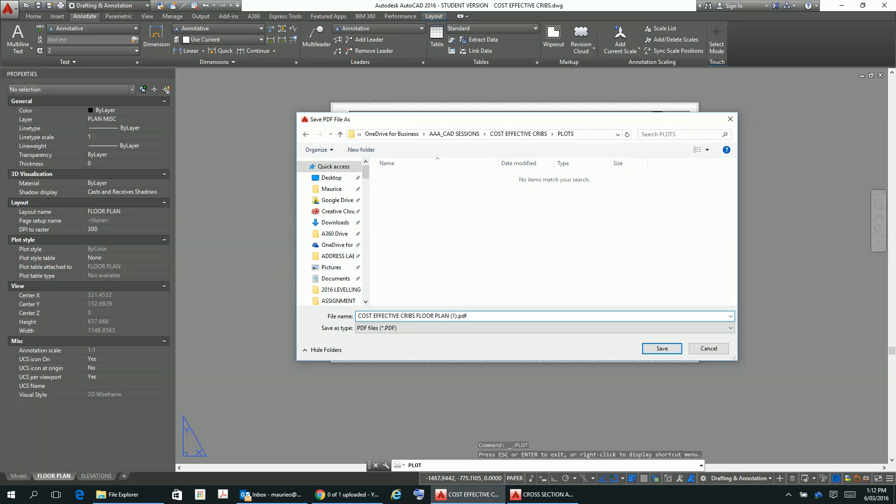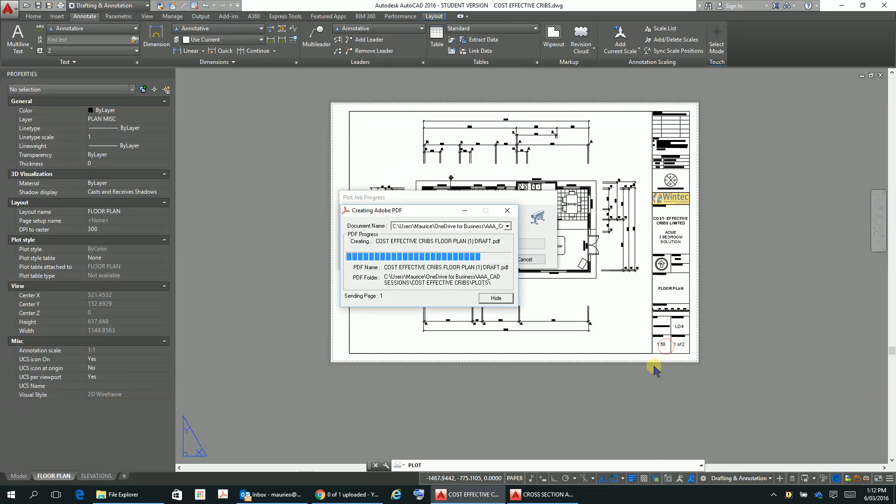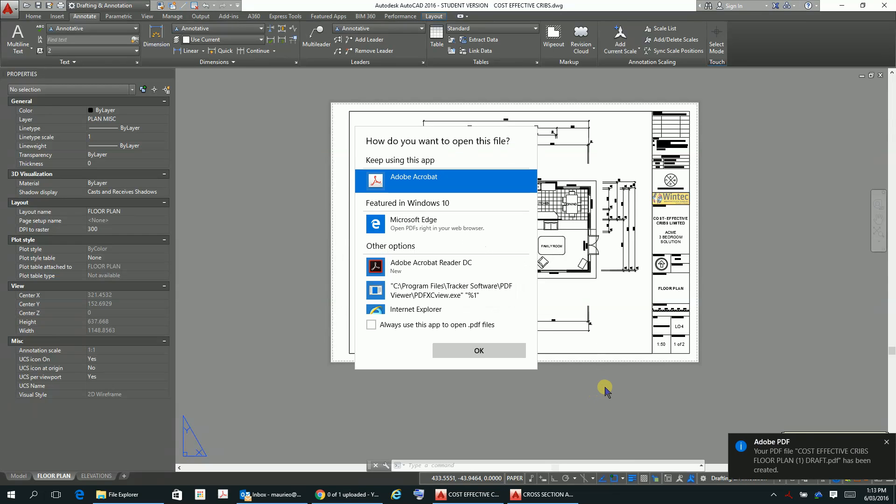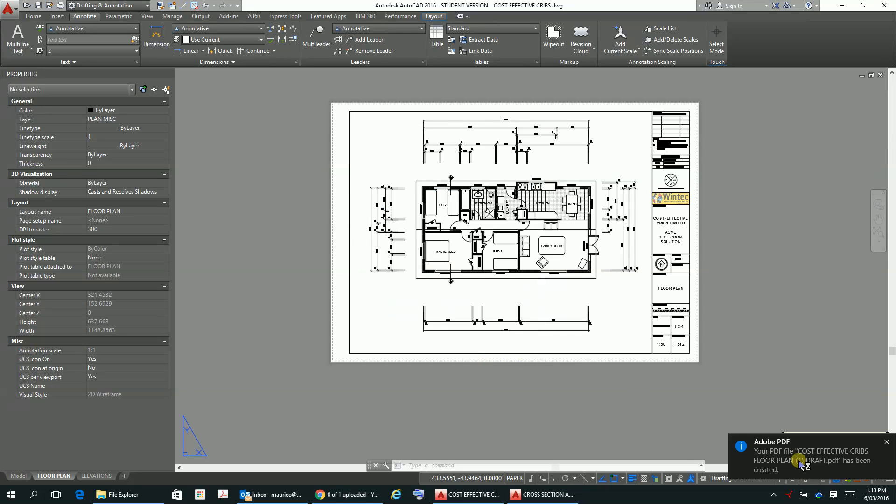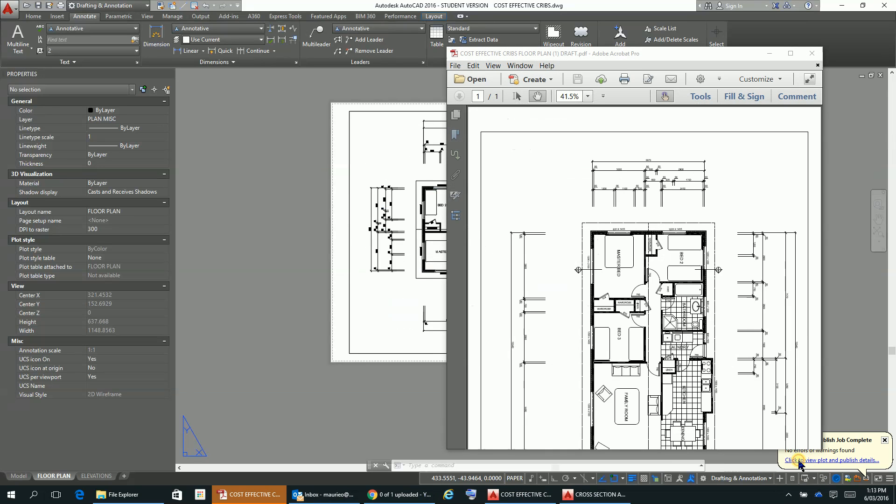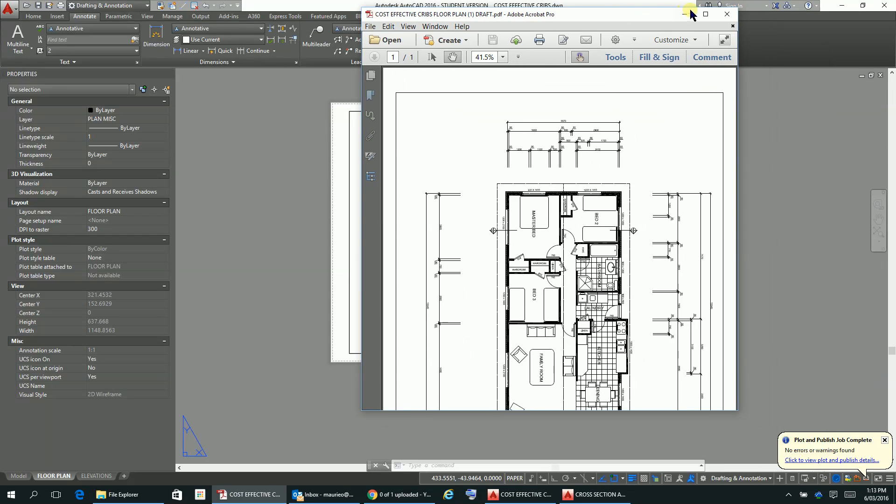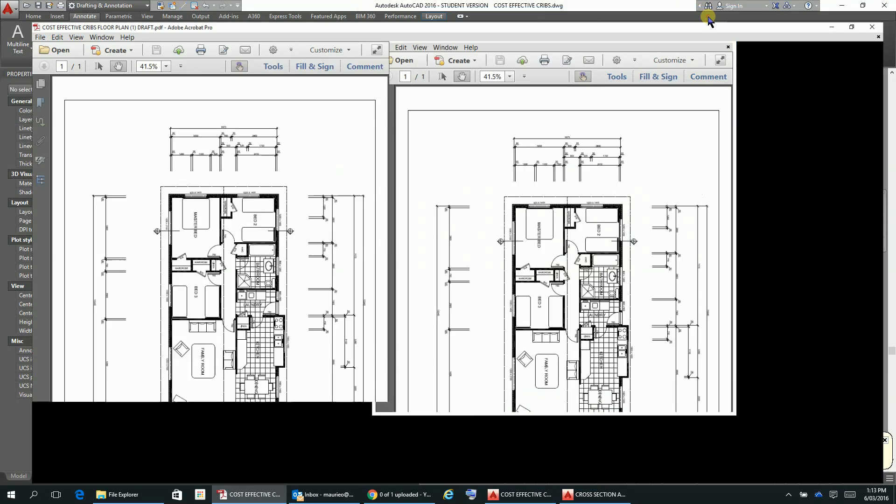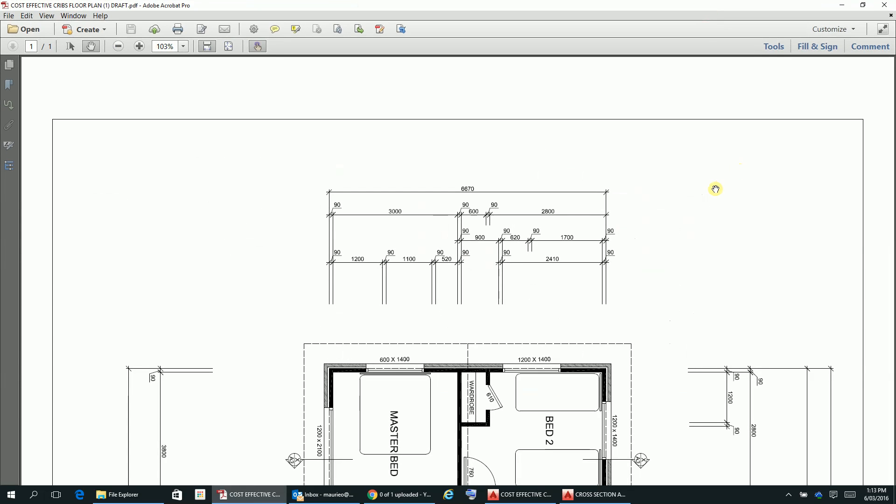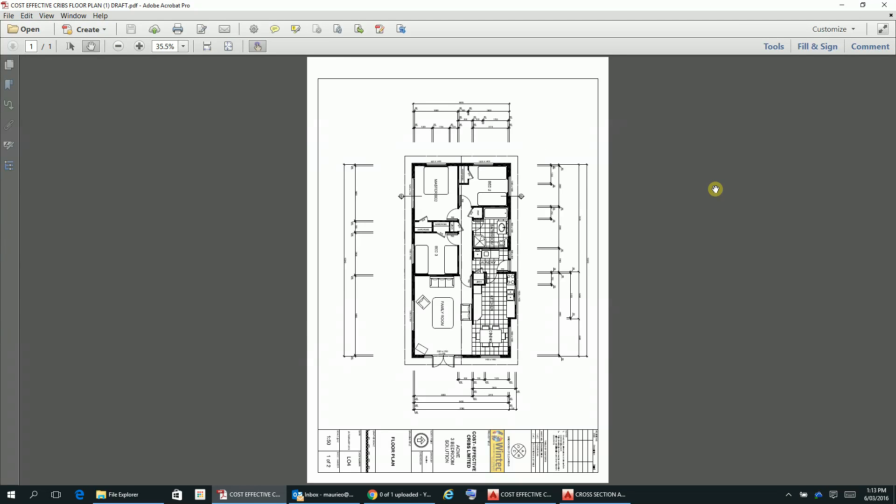Let's save that and it goes through that PDF, tells you that it's there, and then you can see your plan here. Control zero and you can see there that it's plotted it out.